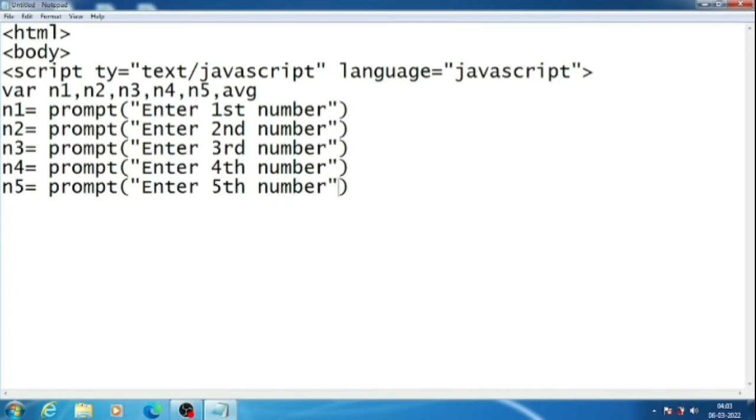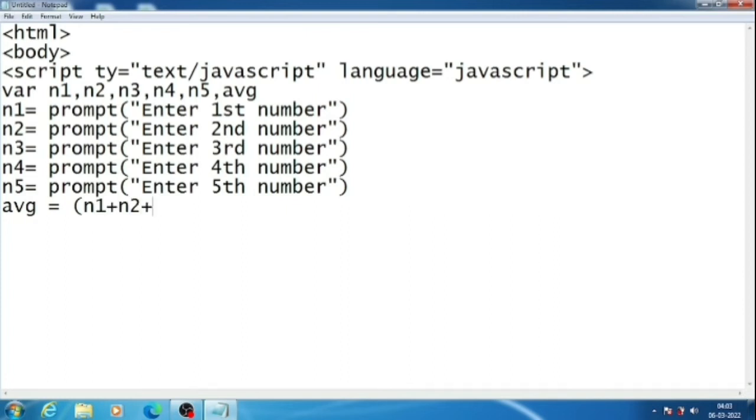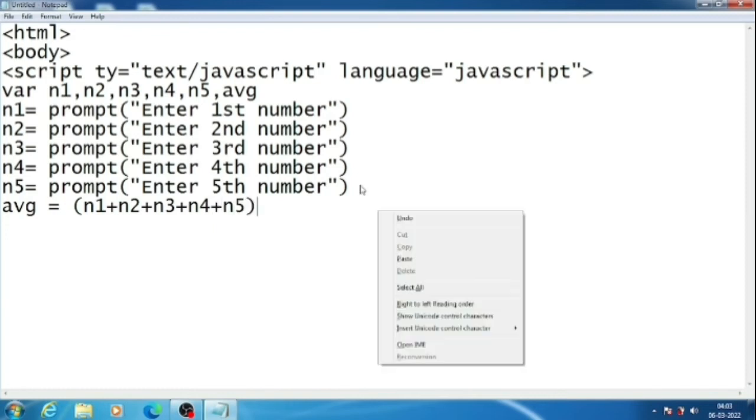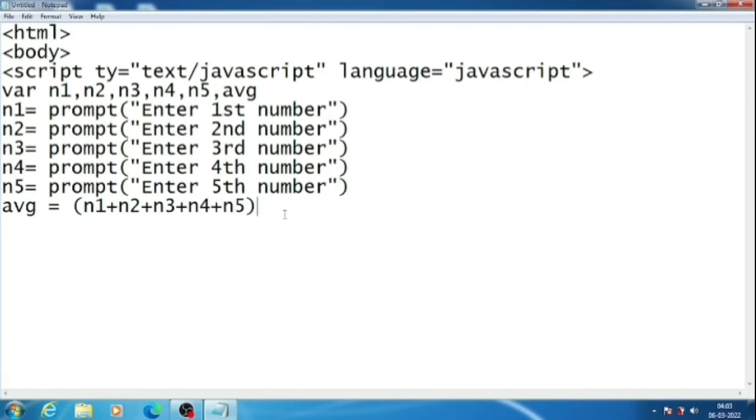Now we have taken input of five numbers. Now we have to calculate the average. So avg equals, we will first add the numbers. So n1 plus n2 plus n3 plus n4 plus n5. Bracket close. After that, divide by five. Because there are five numbers, so we are dividing the sum of these numbers by five.